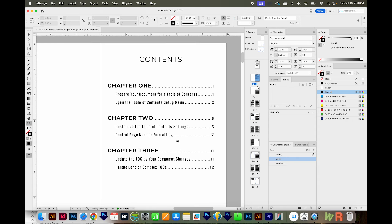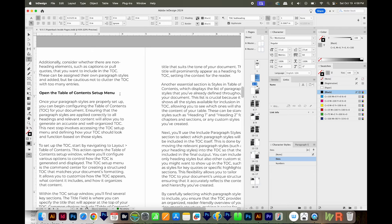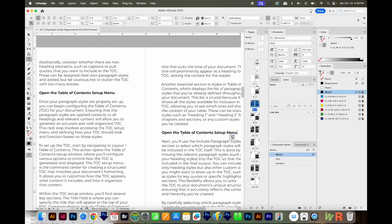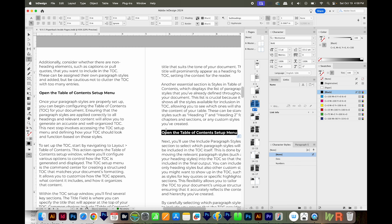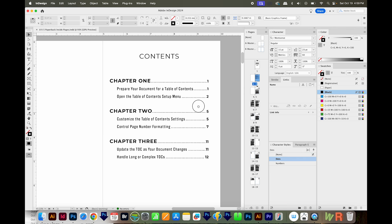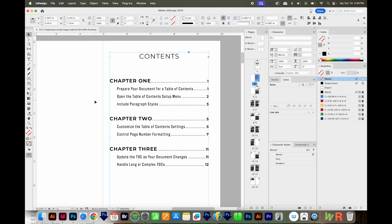Now the table of contents is exactly how I want it. If you want to add a new subheading somewhere in the document — say, Include Paragraph Styles — you can go back to your table of contents, select it, and go to Layout > Update Table of Contents. You can see it adds the new entry right in. So now we have Include Paragraph Styles on page 3. That is the entire process of creating a table of contents, modifying it to look better, and updating it when you make changes.